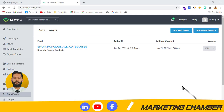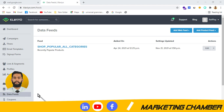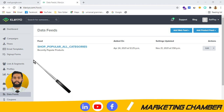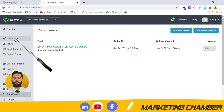Assalamu alaikum, my name is Muhammad Ali Raza and welcome to my YouTube channel Marketing Chamber. Today I am going to discuss with you about the data feeds — the products that are visible in your flows. At the bottom there is written 'you might like', which is the dynamic block about the products.